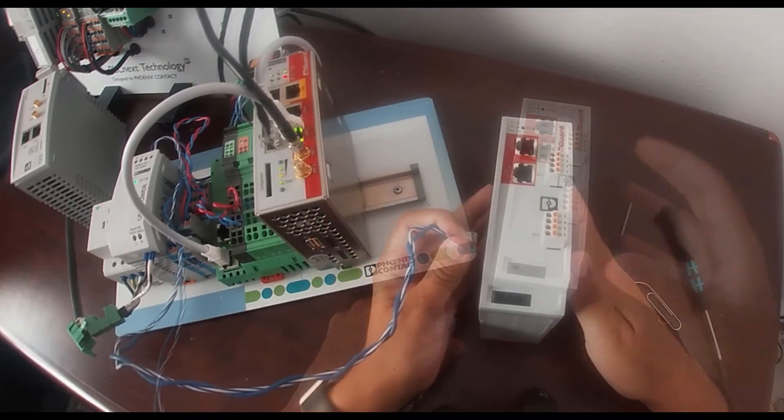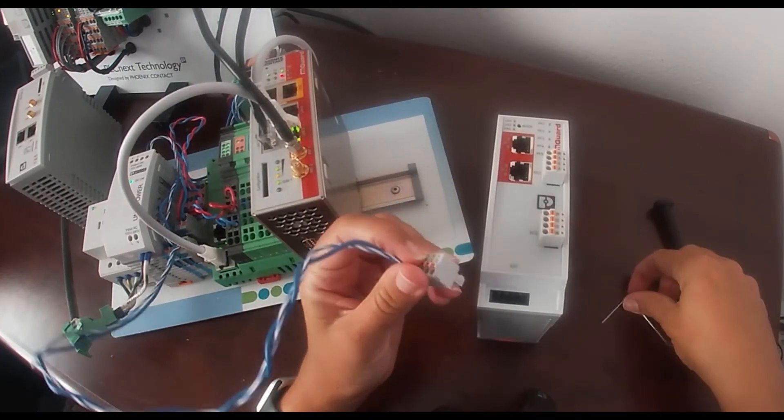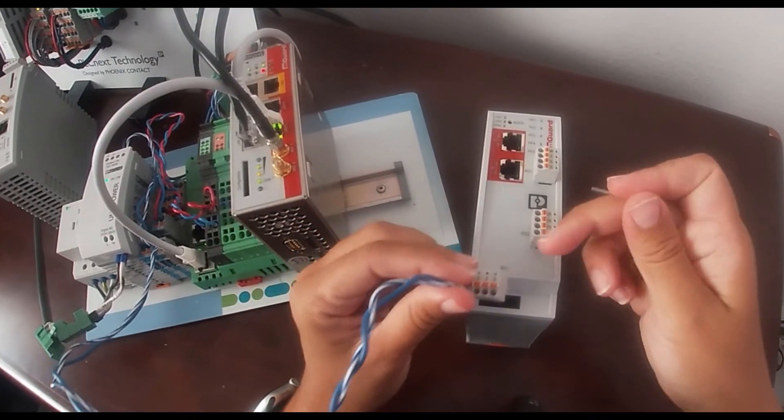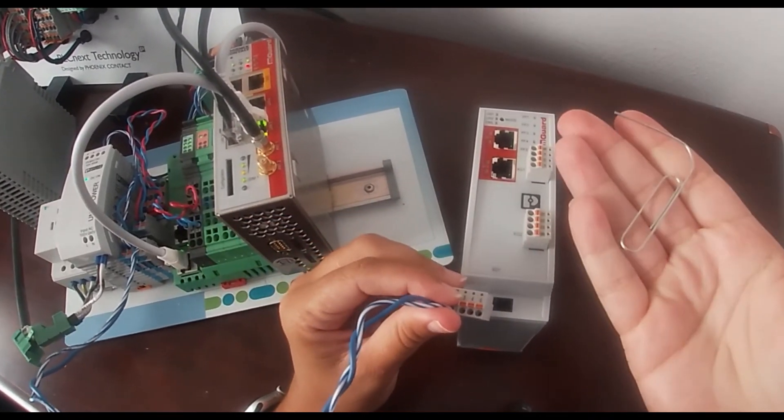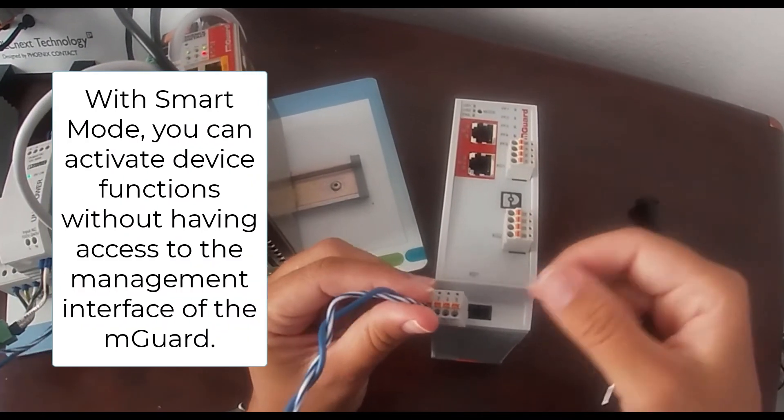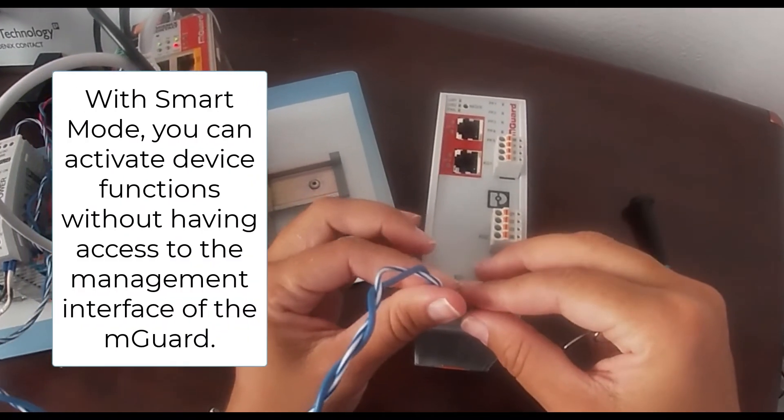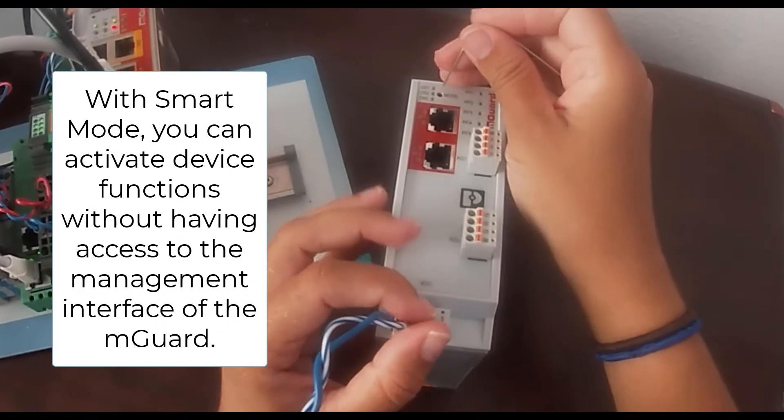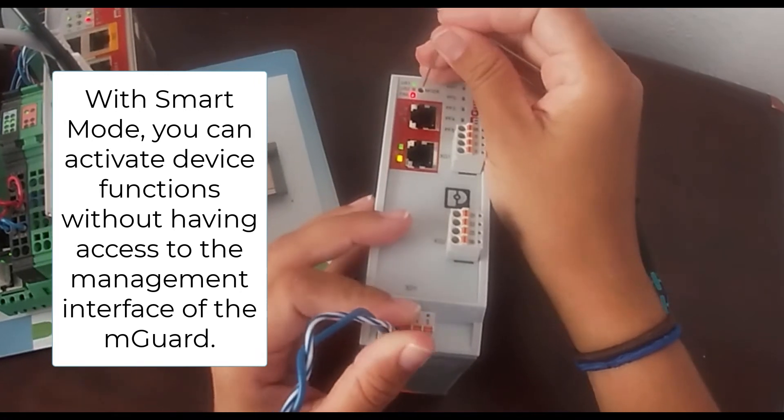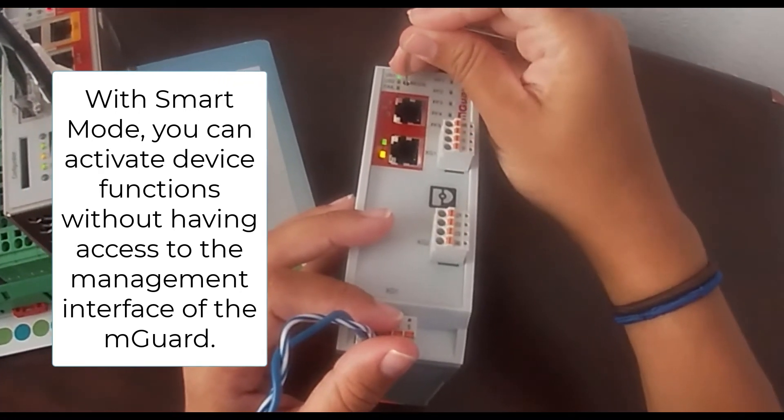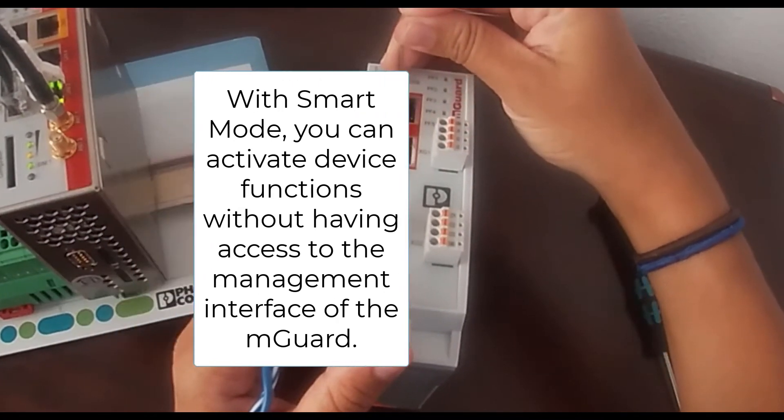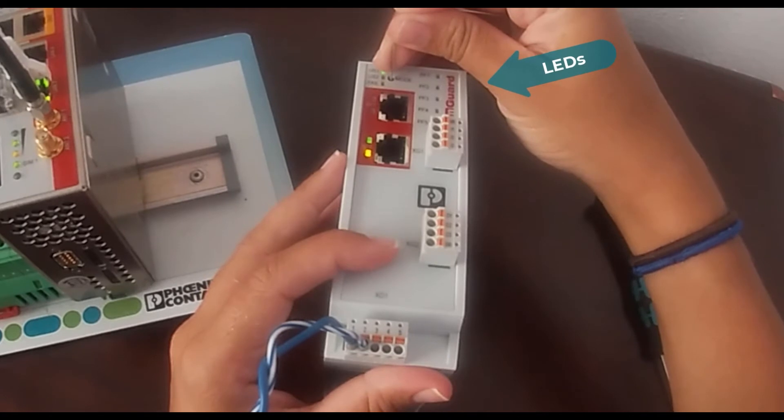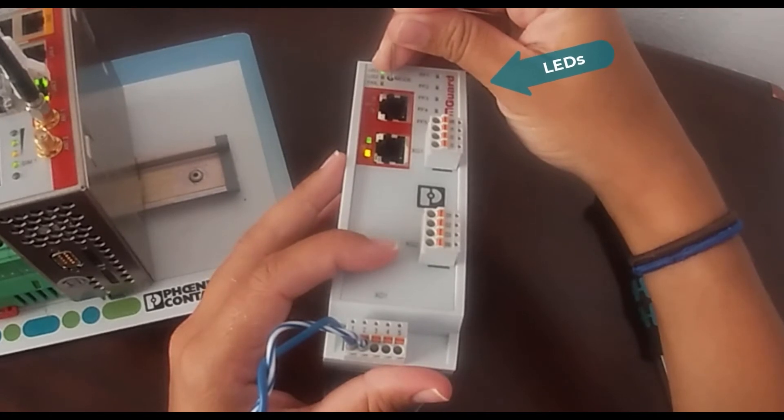To update the firmware through the SD card, the M-Guard has to enter smart mode. To activate the smart mode, please connect the power supply. Right after, press the mode button for about five seconds until all LEDs flash green.